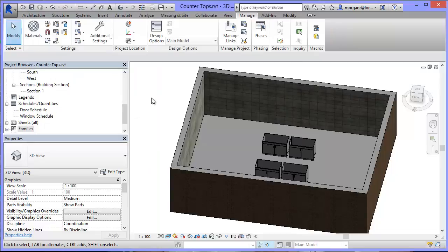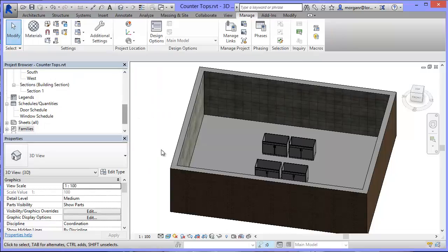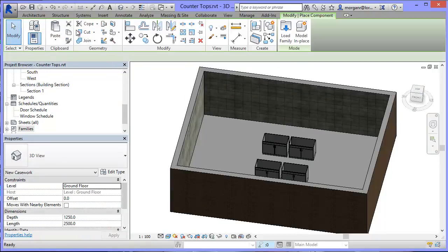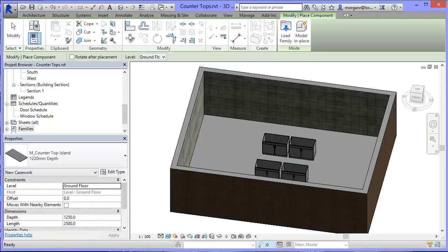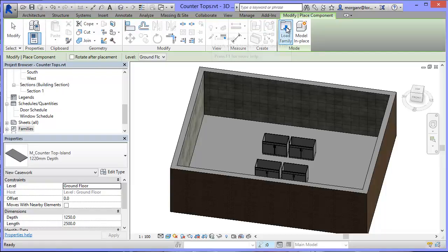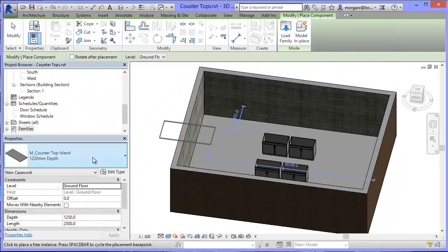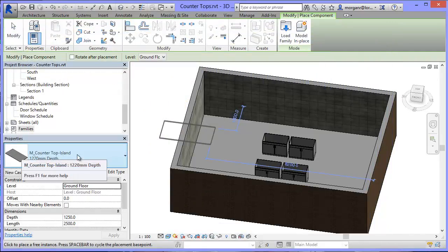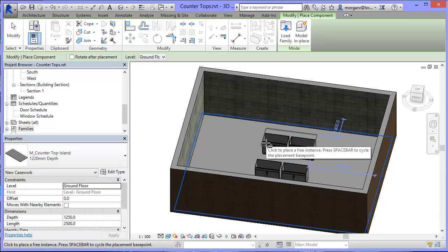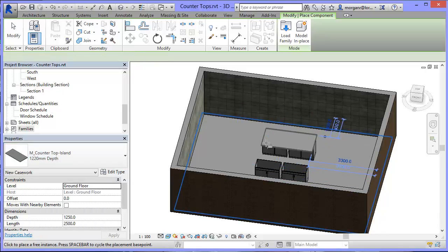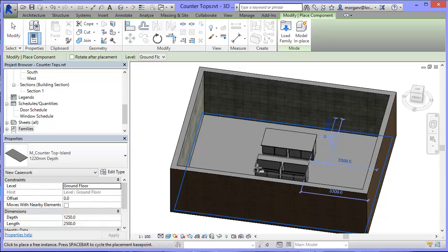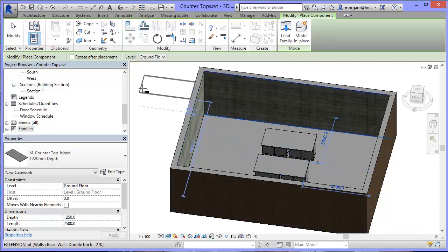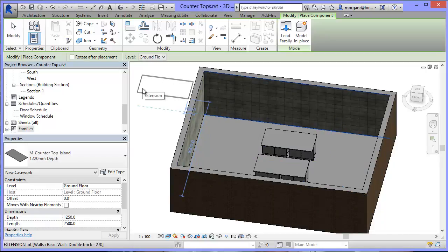So I've already loaded in a family, but all I would do is come into Component. I would choose Load Family. And I would pick the family I want. Mine's already in there. So I'm going to use this one, M Countertop Island as my top. I'm just going to chuck it on any other way for now. Obviously I can take my time and position these later if I wanted to. I could do it in different views. But just to show for the example, I'm going to do that. Press Escape to come out of that.